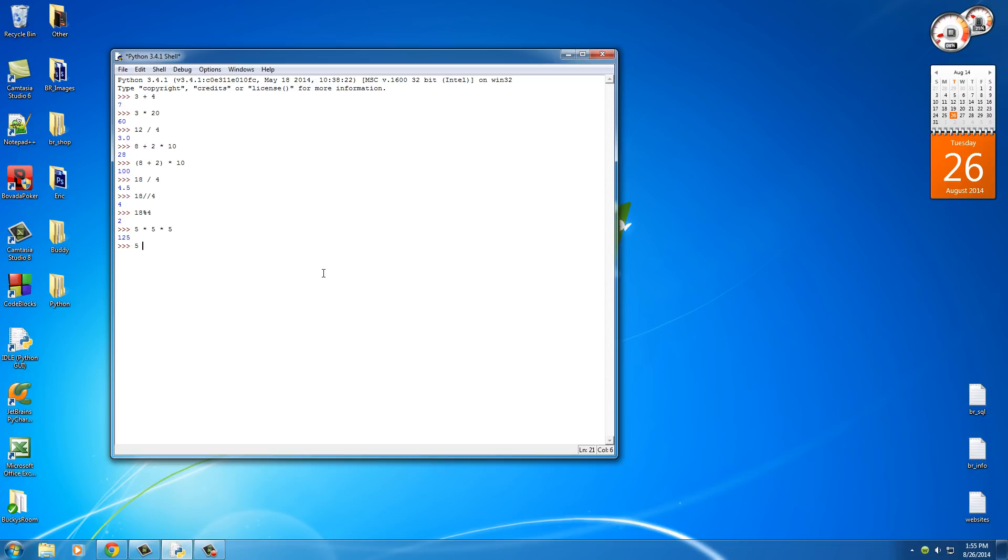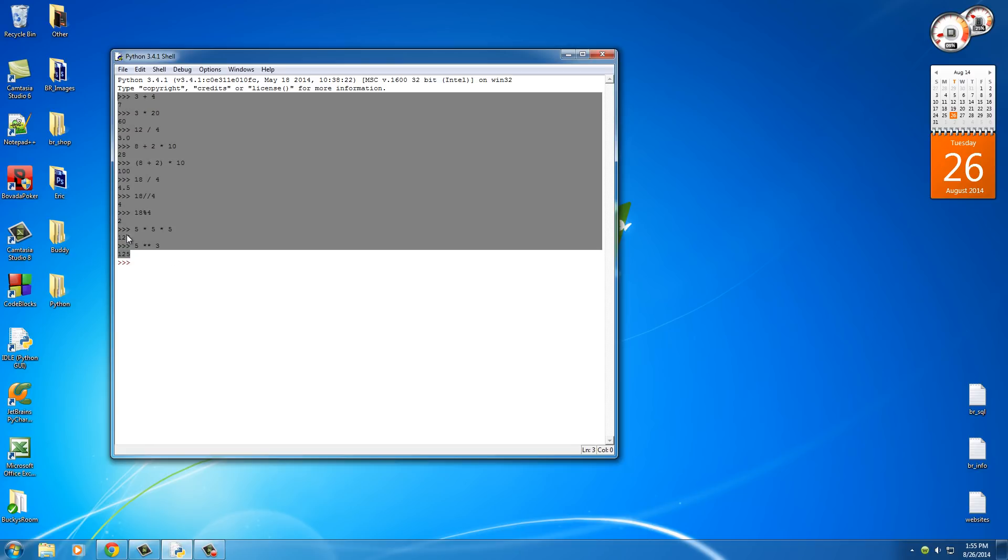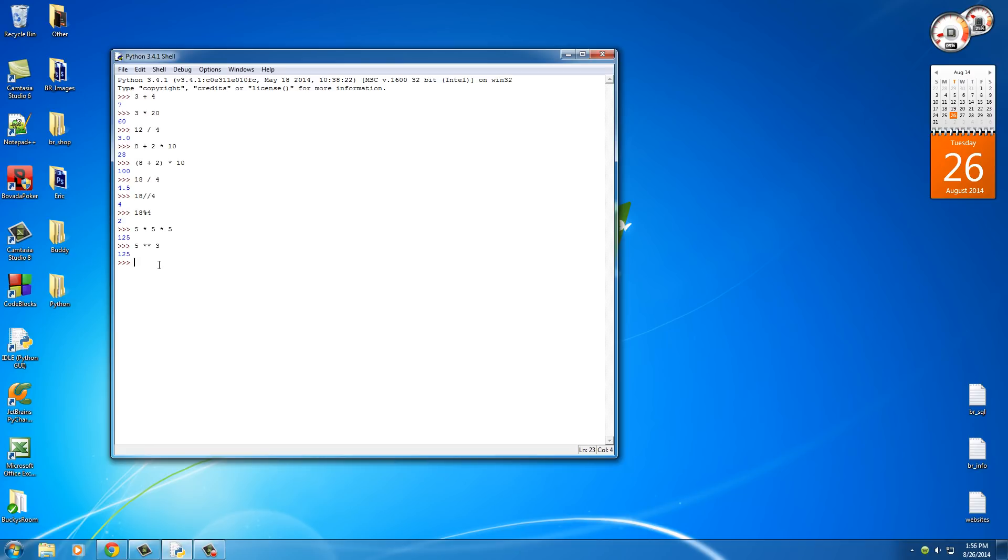5 double asterisk 3. This is pretty much the same thing. And if you hit enter, it's pretty much saying 5 to the power of 3. So again, double asterisk means calculate the powers. All right, so that's pretty much the core basics of how to use simple math operators in Python.